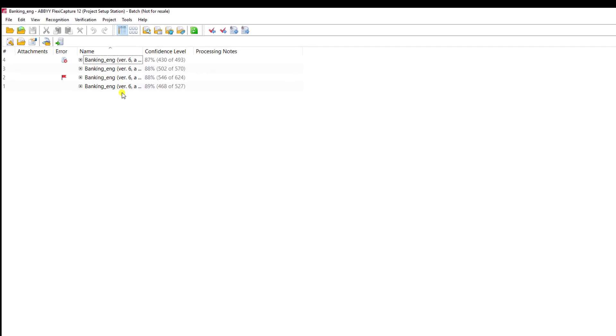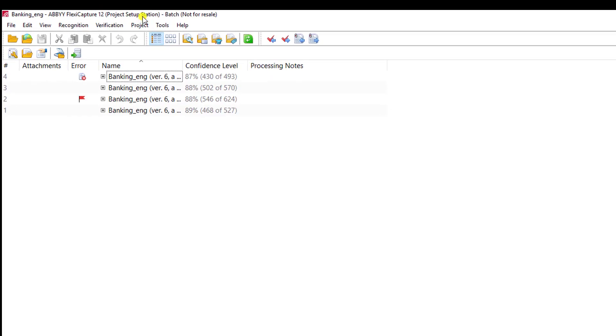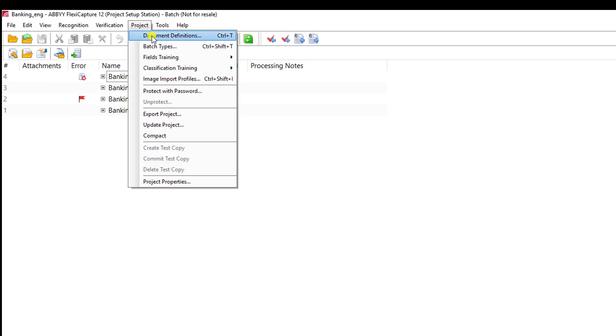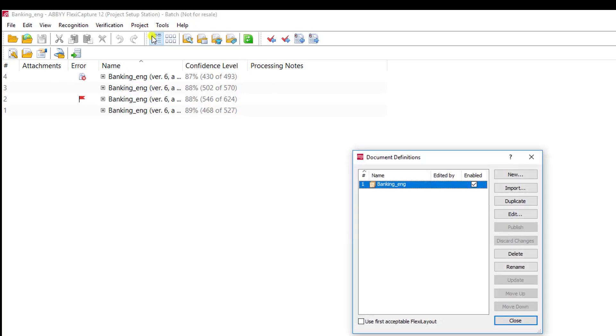The first thing that is important to note is that exports are done on what we call a document definition or sometimes a template level. As the software recognizes the type of document, based on that type we can export and control different information from that specific type of document.